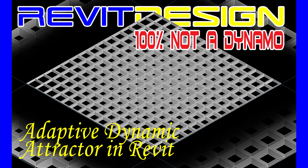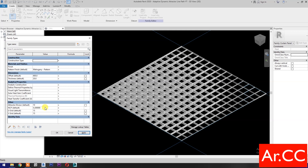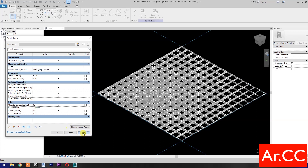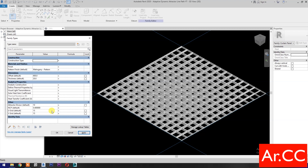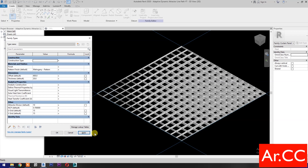How to make this Adaptive Panel with Dynamic Attractor Point in Revit without using Dynamo — no complicated script or formula needed, in just simple steps. Without wasting too much of your time, let's start!